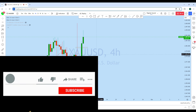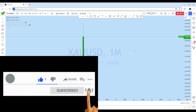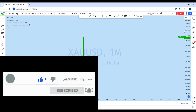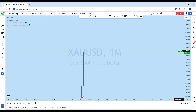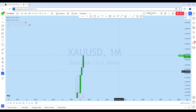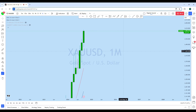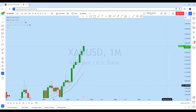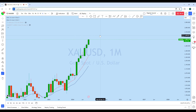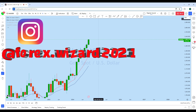Looking at the monthly chart to see the overall picture in the market. From the monthly, we can see that gold is in a long-term bullish market starting from here.